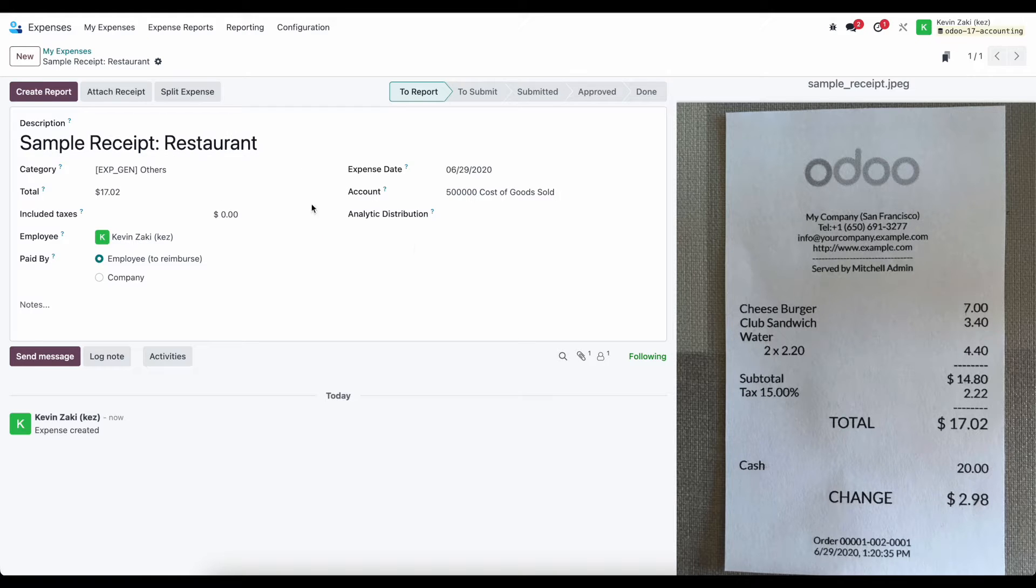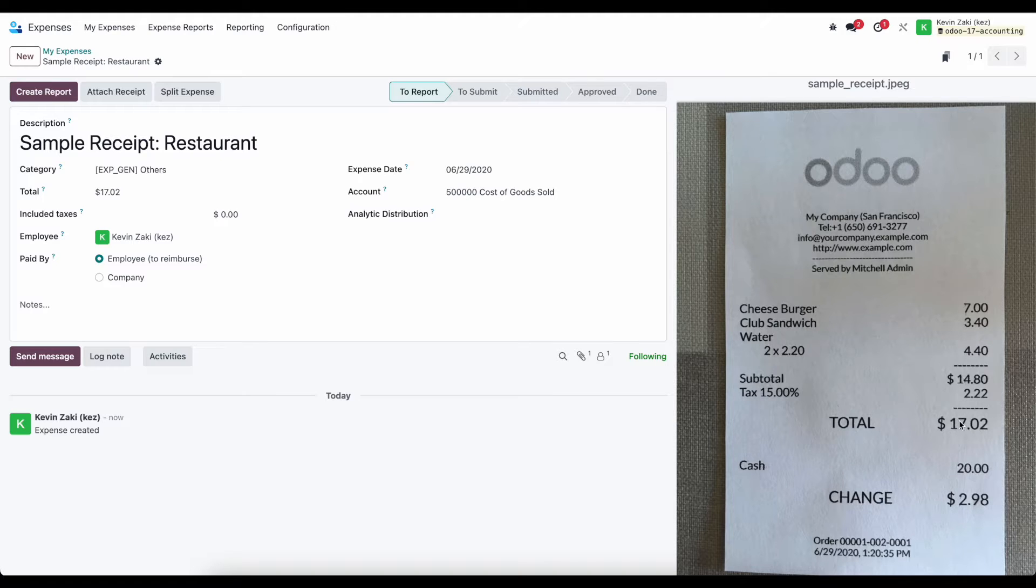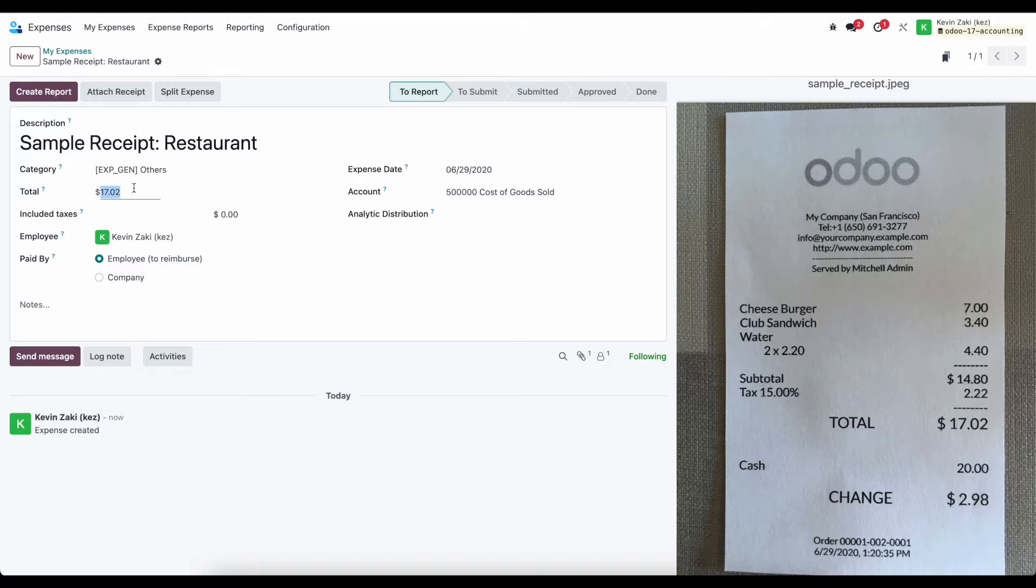We see the amount gets automatically populated, and that's if we were using the OCR. We see the amount that we're expensing here, which is the total for $1,702, and we see the total here.